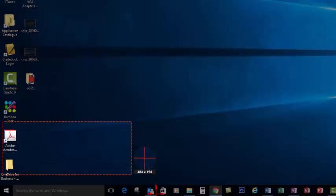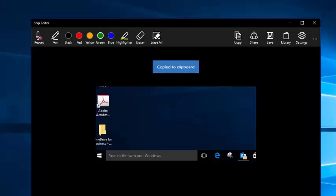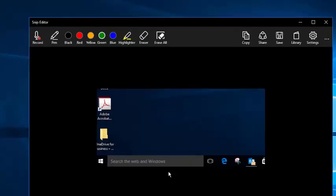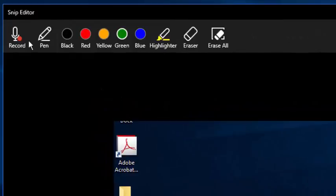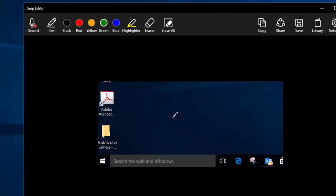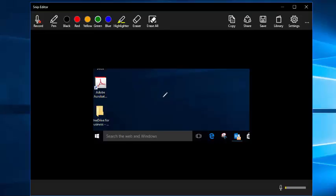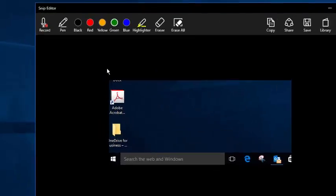I'm going to highlight this bottom area here on my desktop and right away the image is imported into the Snip editor. In this environment I can record my voice while I annotate on top of this image and it will save that as a video that I can then share later on.